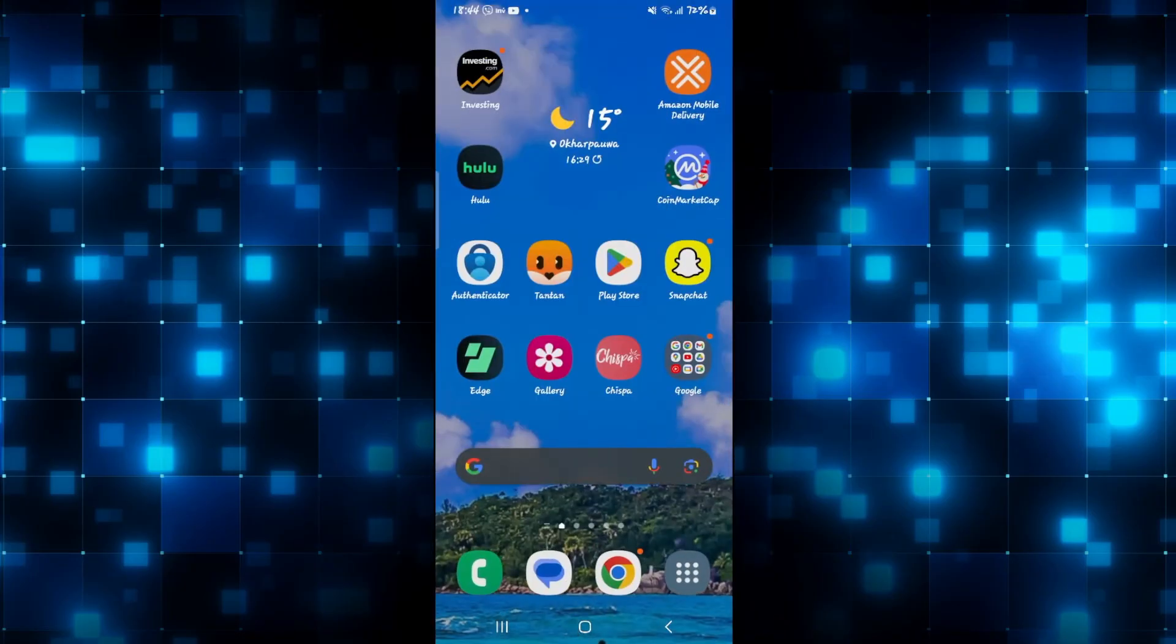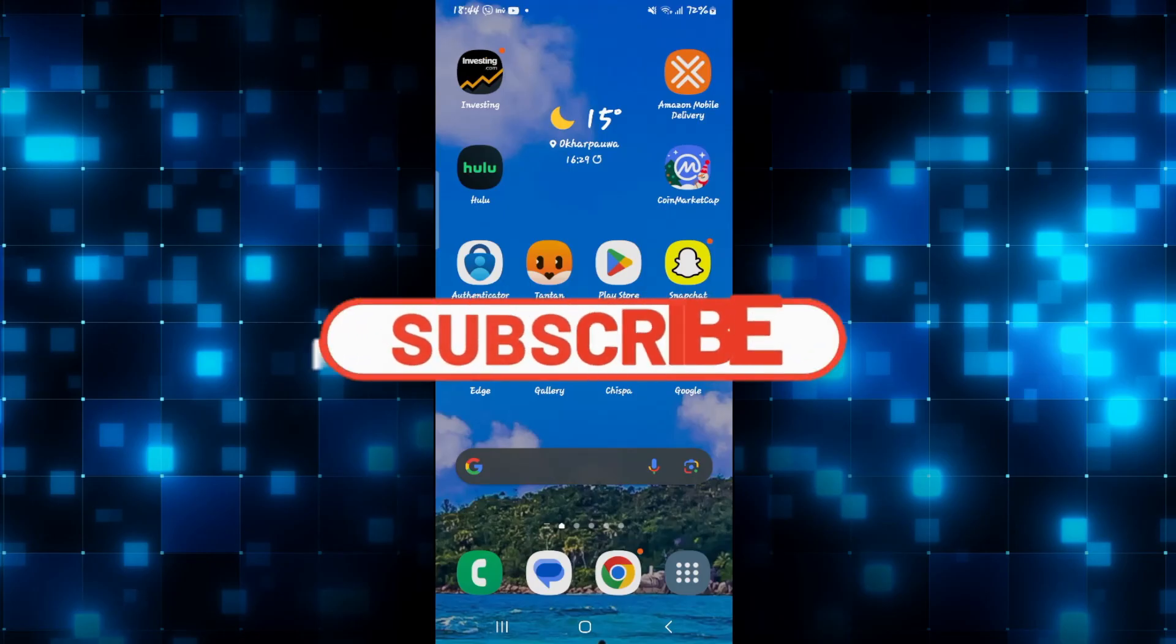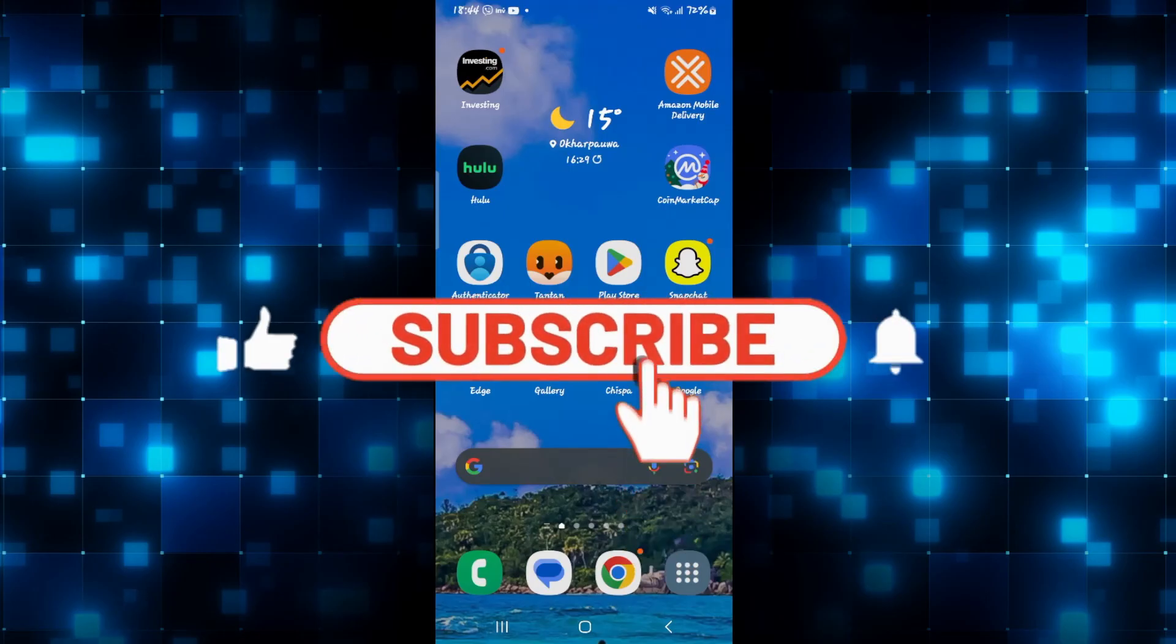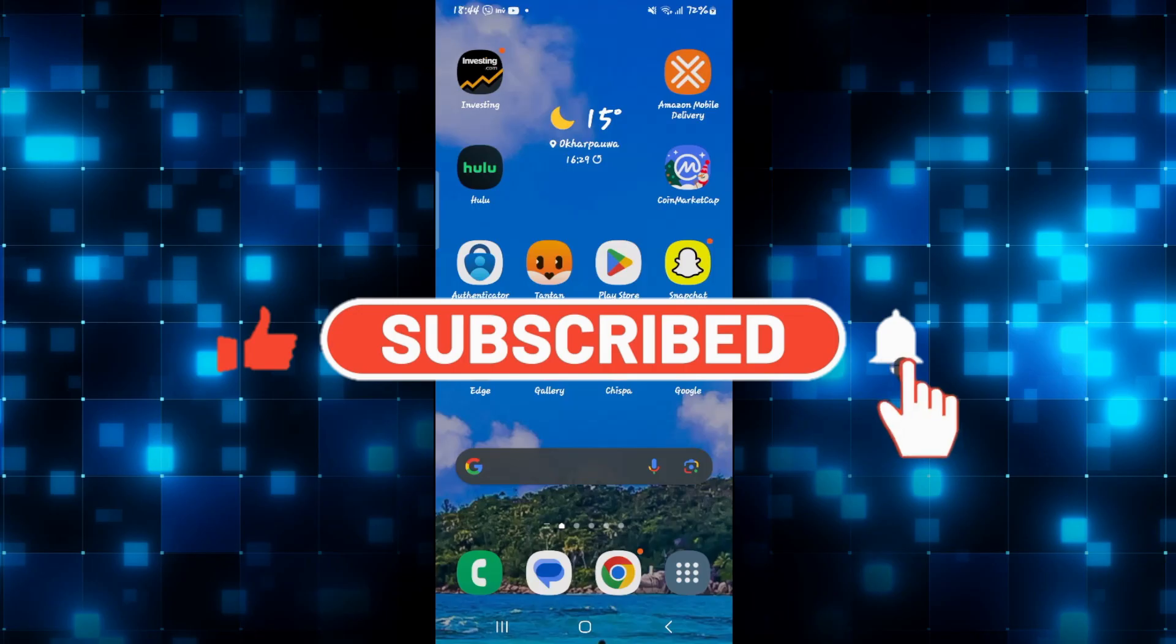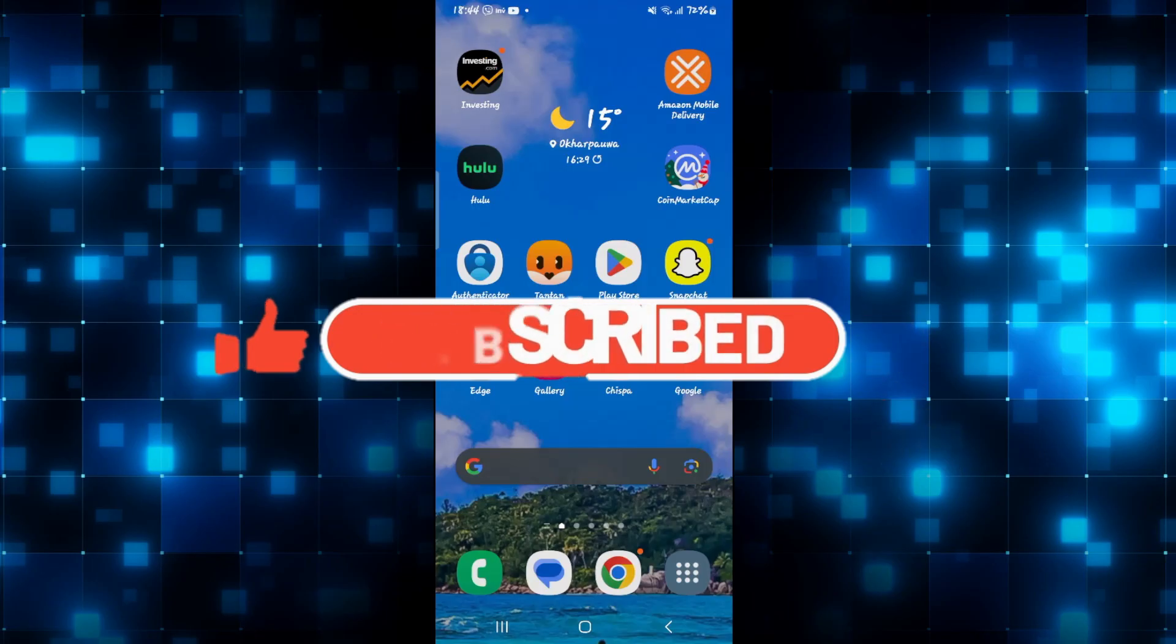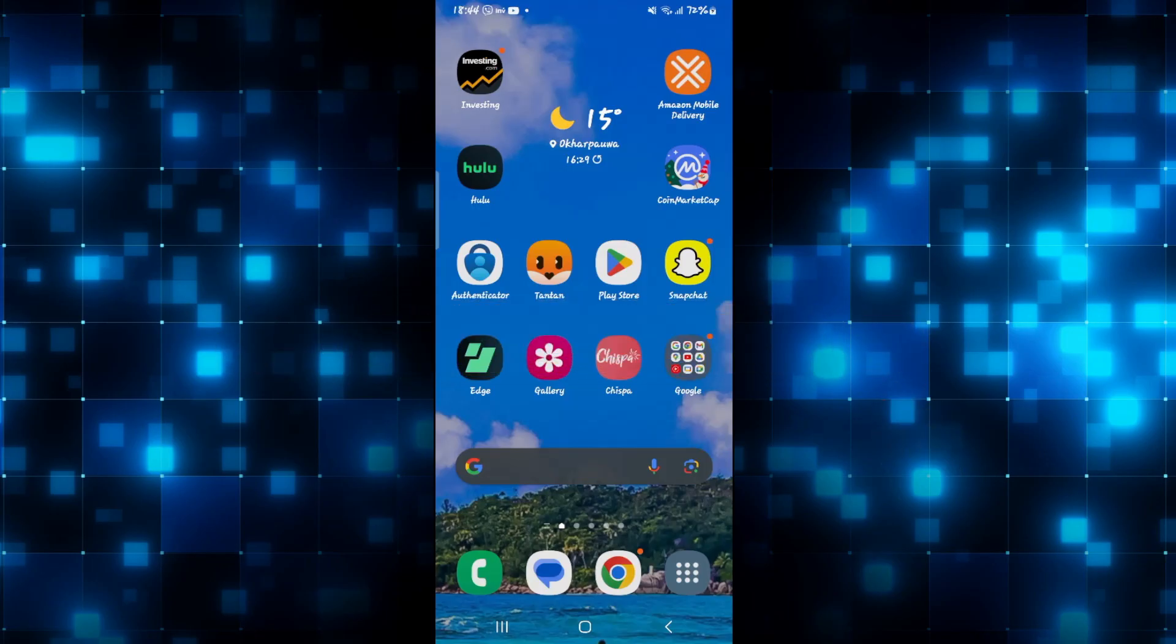If you find this video helpful, make sure you hit that like button and subscribe to our channel if you haven't done so already. Also ring that notification bell to never miss another update from us. Thank you for watching and I will see you again in the next video.